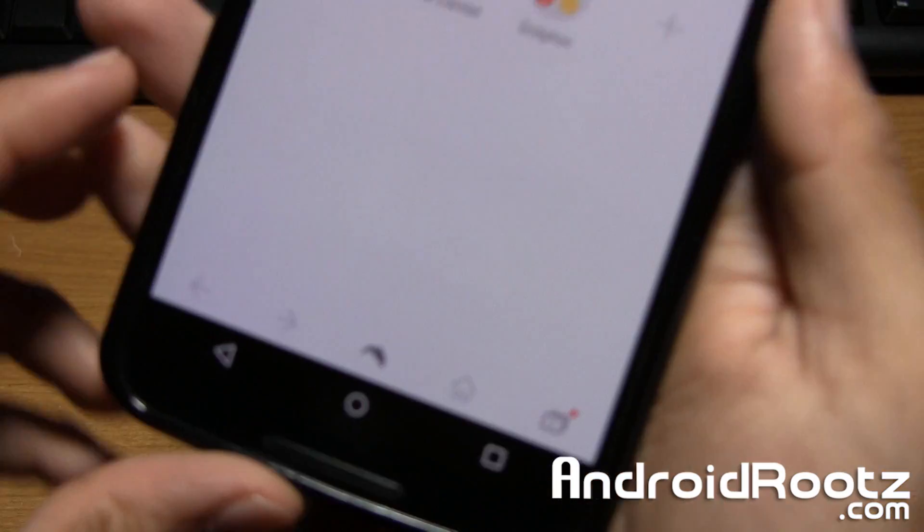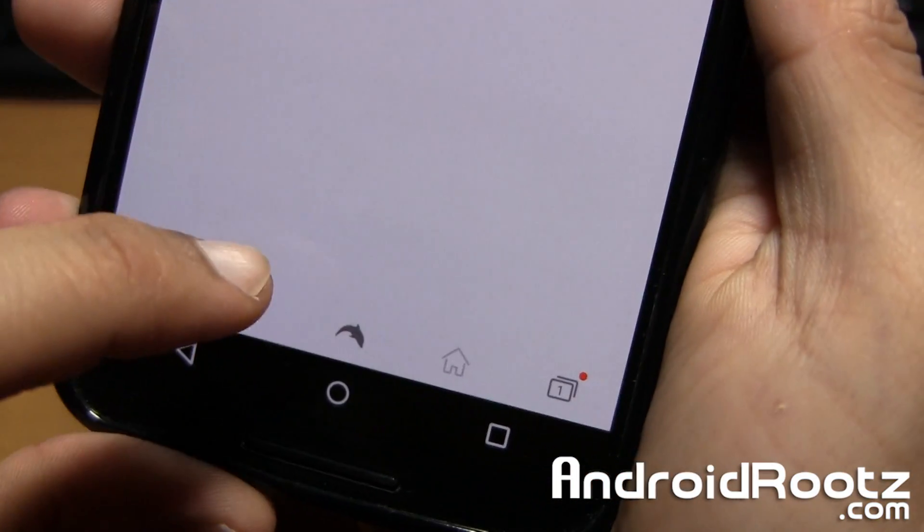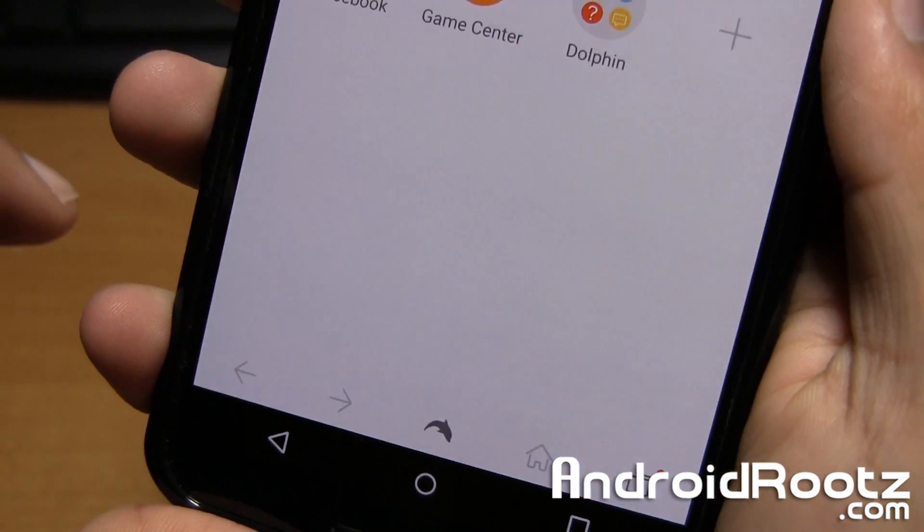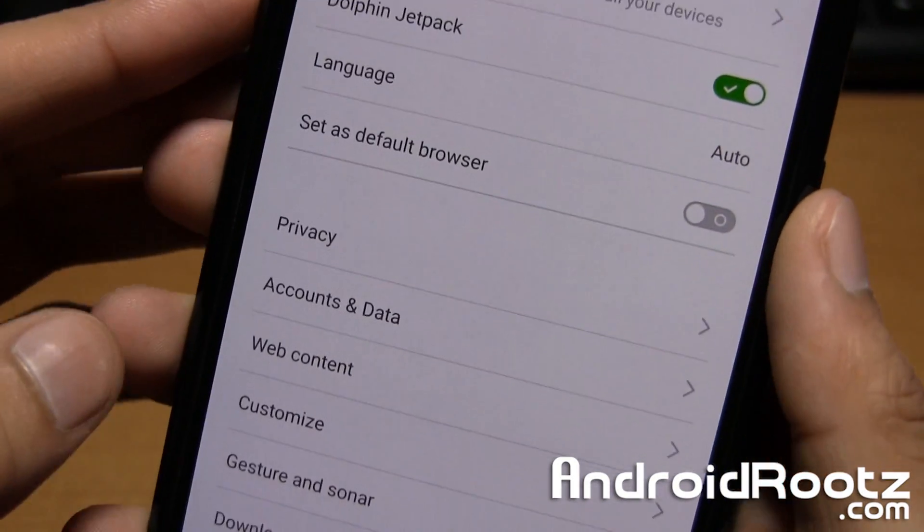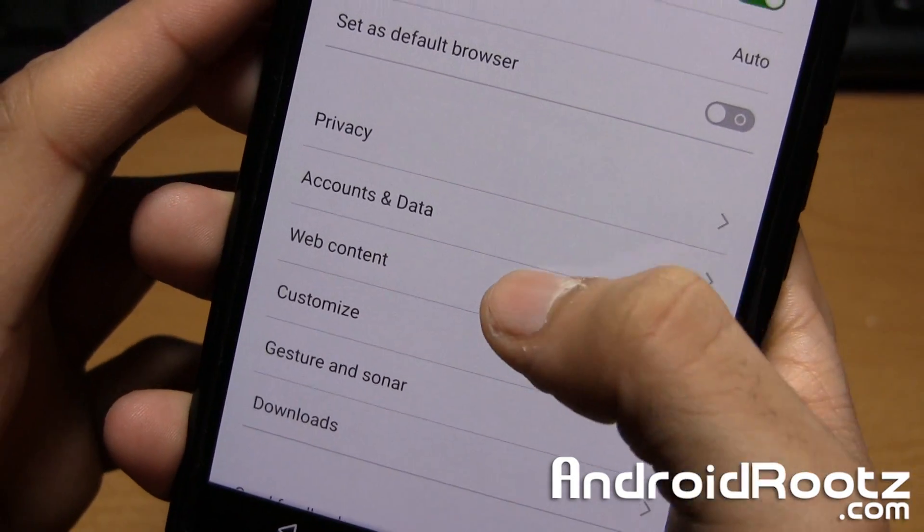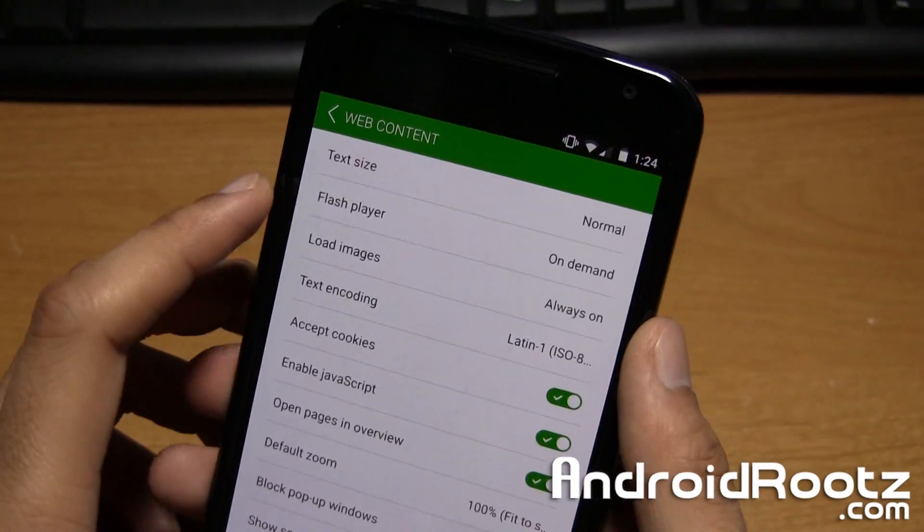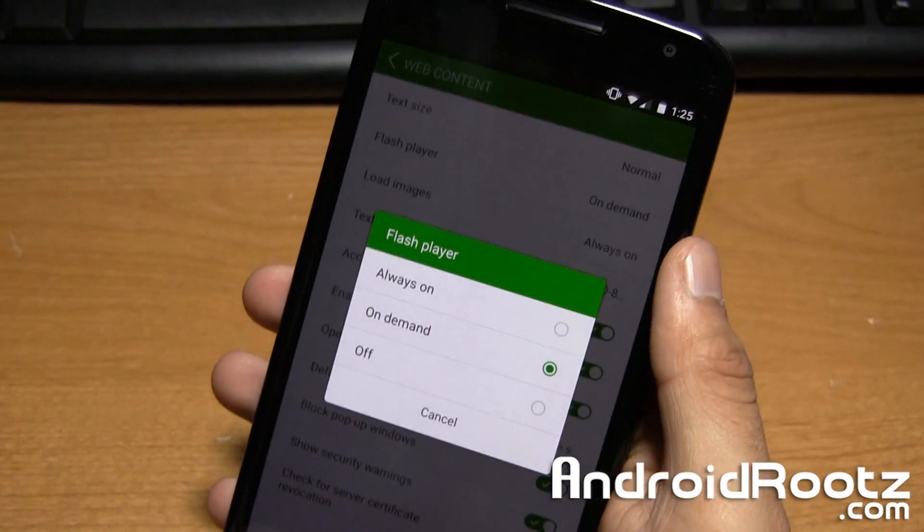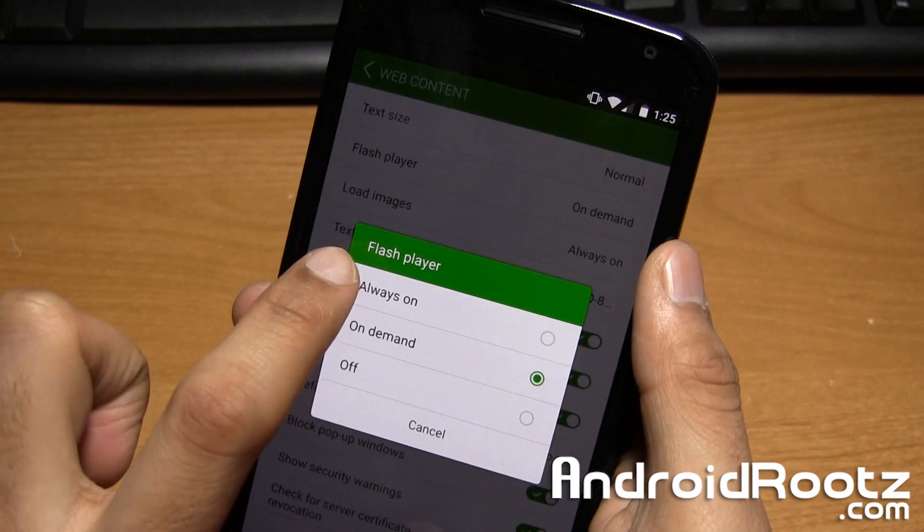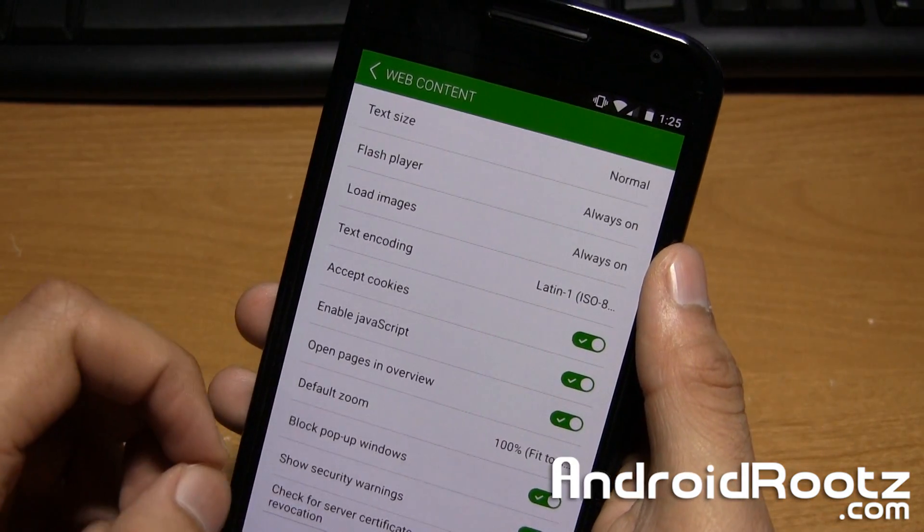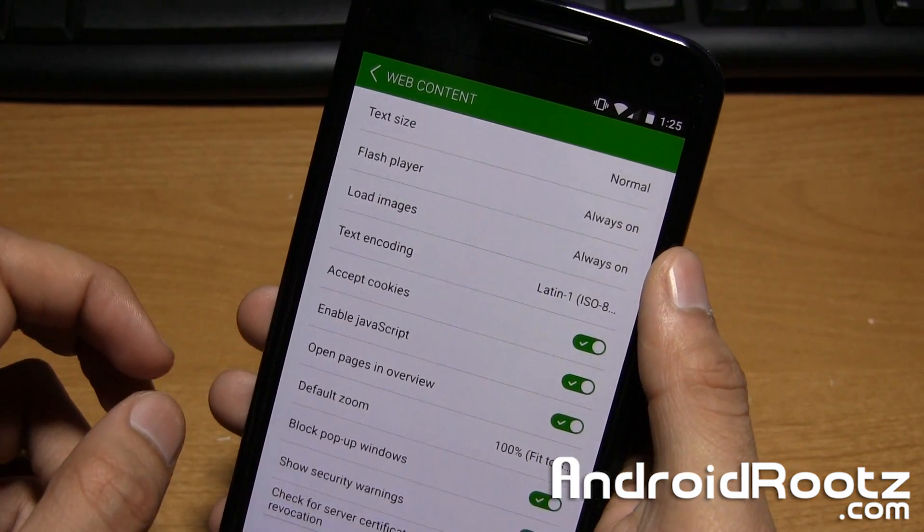And now we're going to tap on this little Dolphin icon right at the bottom of the screen. We're going to tap on Settings. And then select Web Content. And then where it says Flash Player, go ahead and select that. And make sure it's selected to Always On. So now Flash Player will always load if it is needed or requested by the web page.